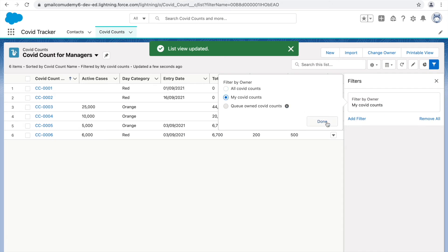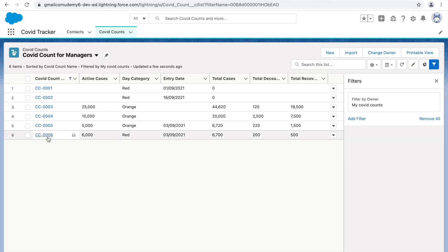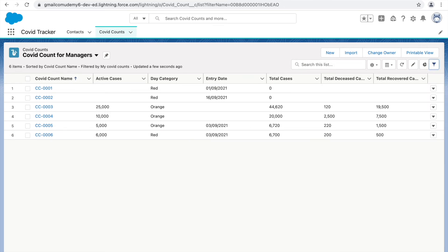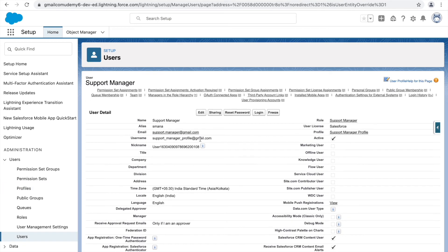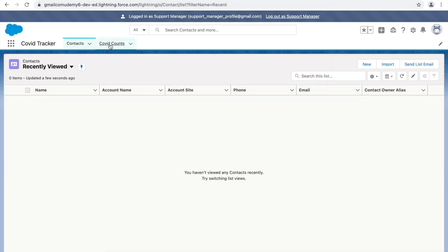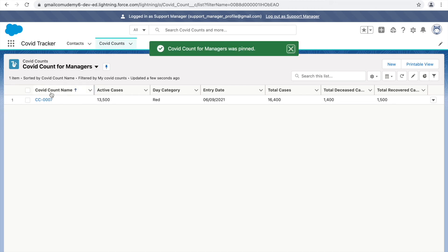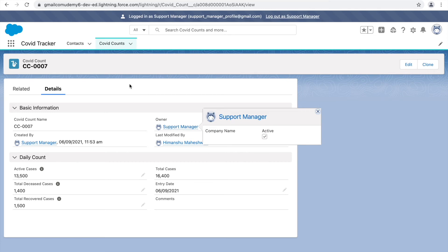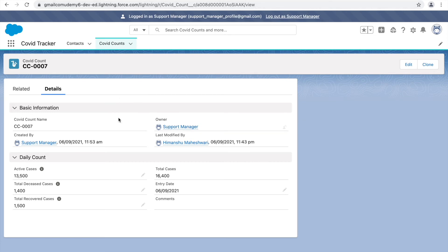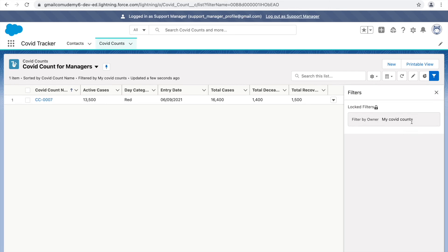That means if the support manager is the owner of records, only those records will be shown. The system admin can see six records. Let's log in as the support manager and go to COVID Counts. In the dropdown there's a new list view — COVID Count for Managers. Clicking it and pinning it shows all the fields, but only one record — the one created by the support manager, since the filter says 'My COVID Counts'.